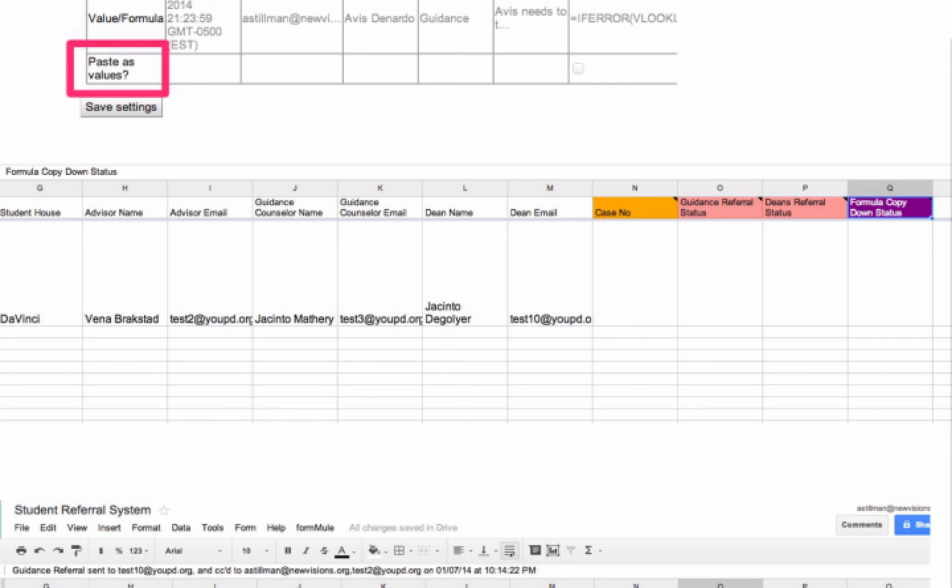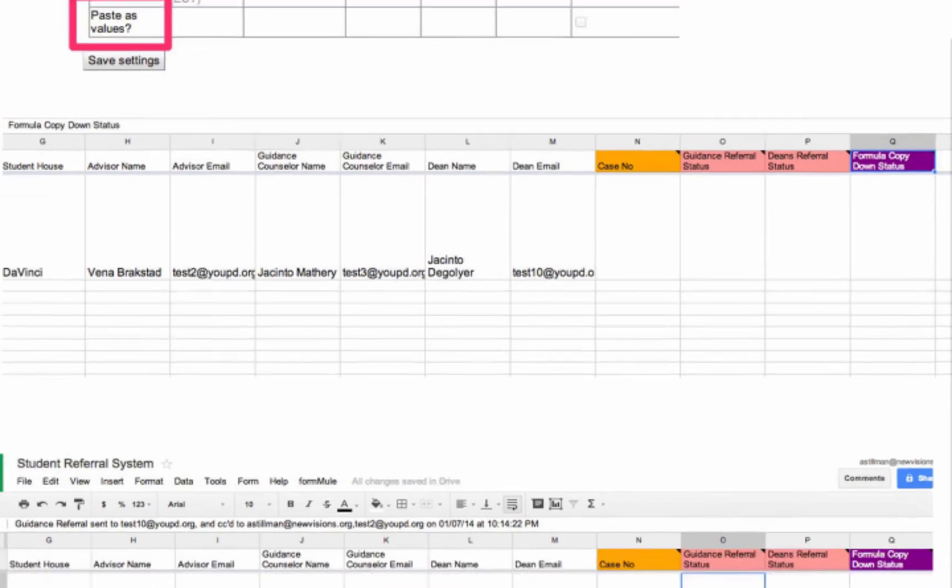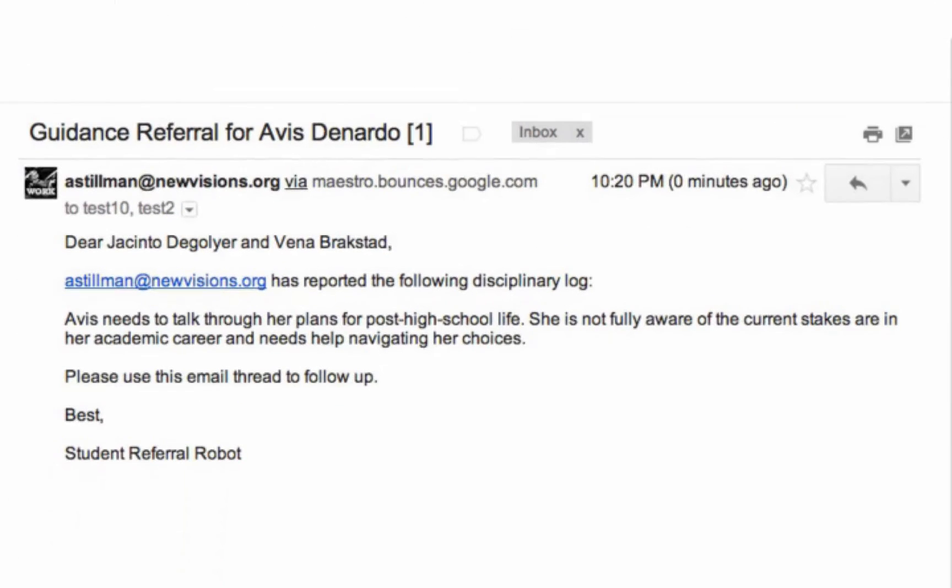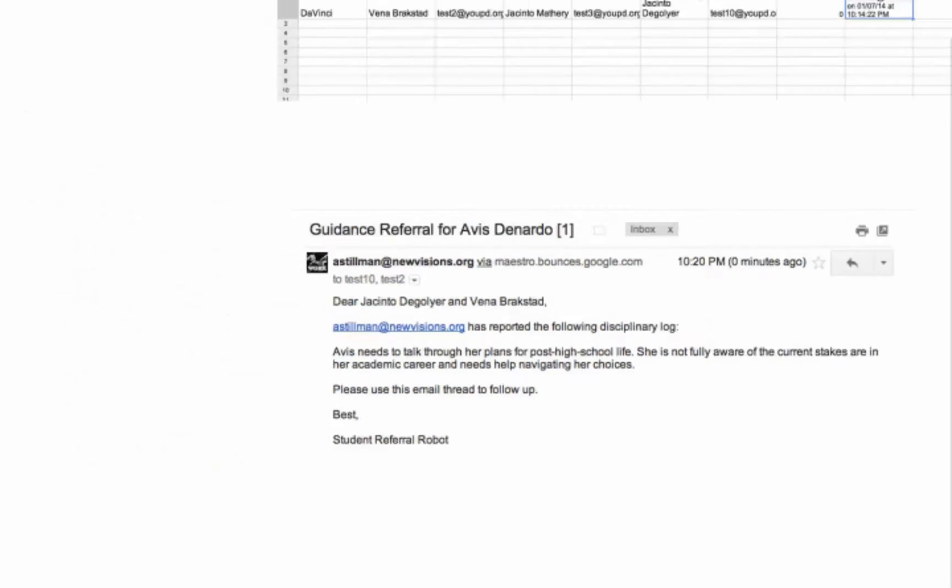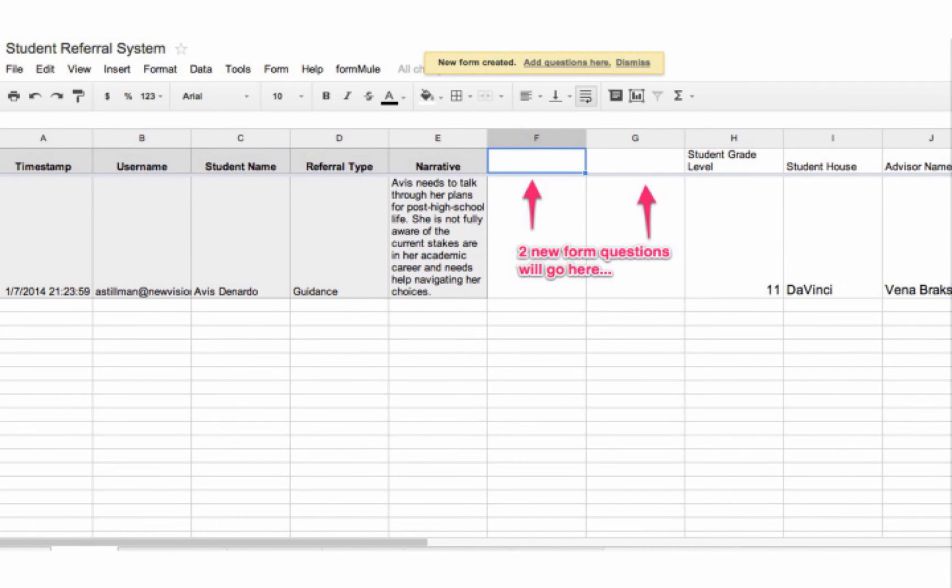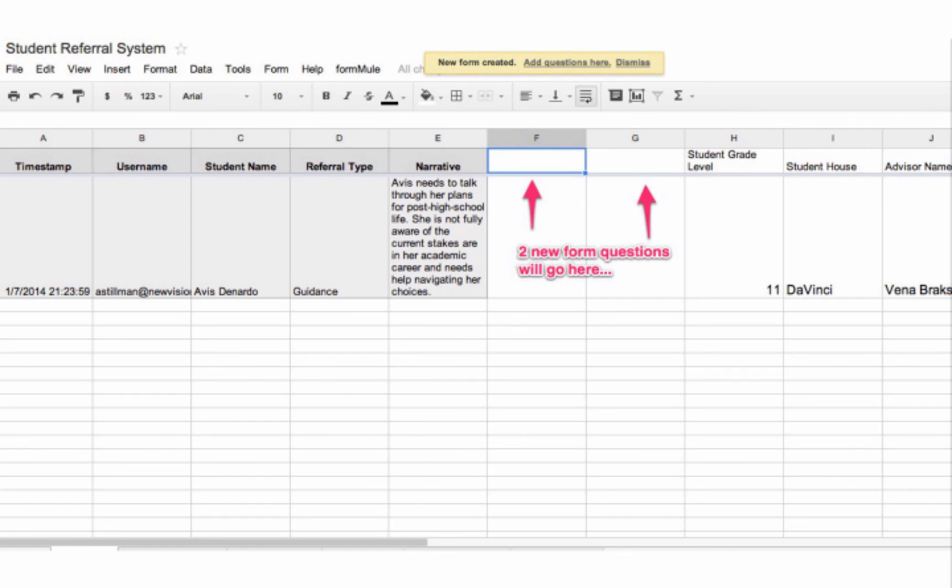Two important things here once you've done this, if you ever need to add questions to your Google form. Oh, by the way, this is what the email looks like. Beautiful. So if you ever need to add questions to your Google form, be sure to add columns between the last form question header and your formula columns before adding questions to the form. So in other words, anticipate the number of form questions you want to add, insert the number of columns you need. Otherwise, Google will actually overwrite what was in column H and you'll end up losing formulas, which is kind of a drag.